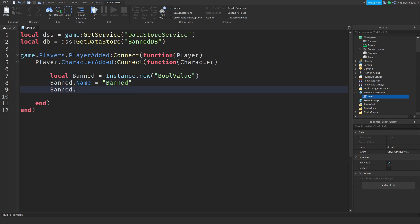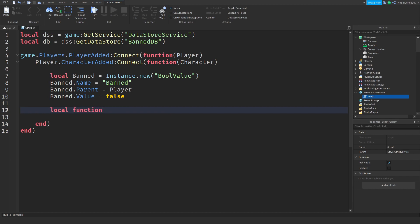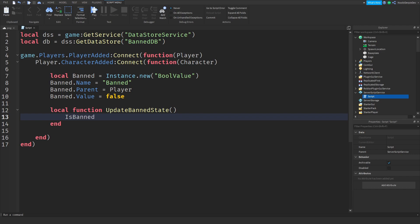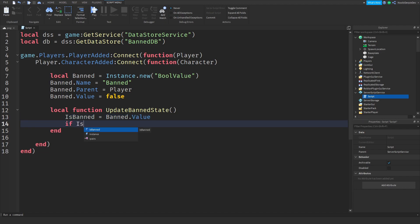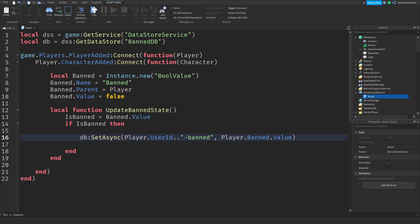Band dot parent is player and band dot value is false, you're not banned yet. Local function update band state is band. Now if it's banned, then so if you are banned I'm going to put you in that data store. So db colon set async player dot user id dot dot band and we're going to save player dot band dot value.